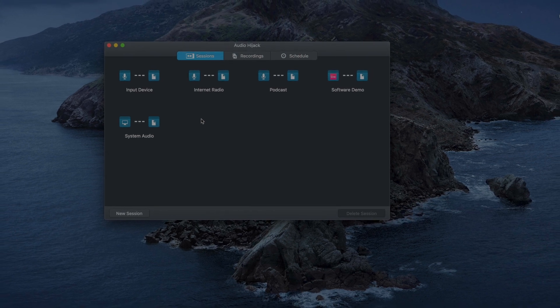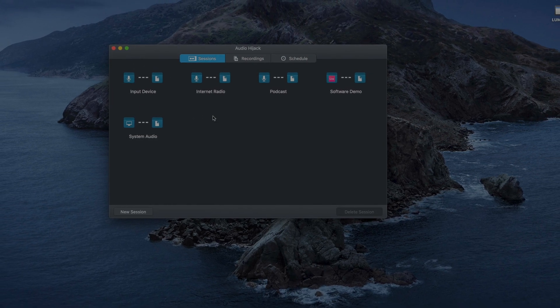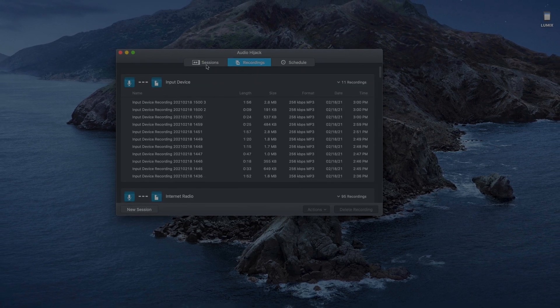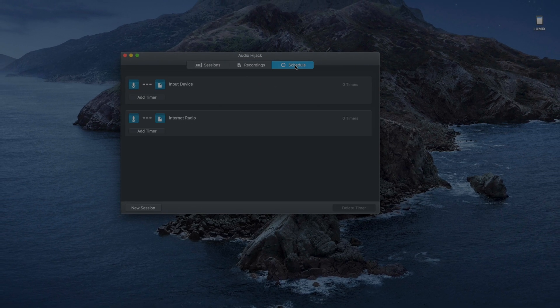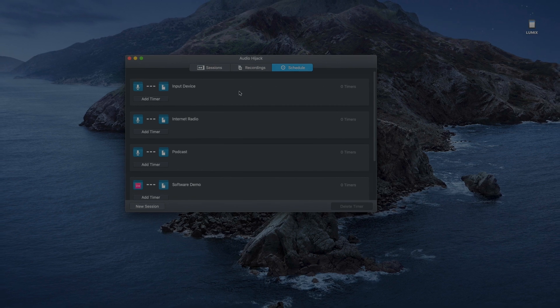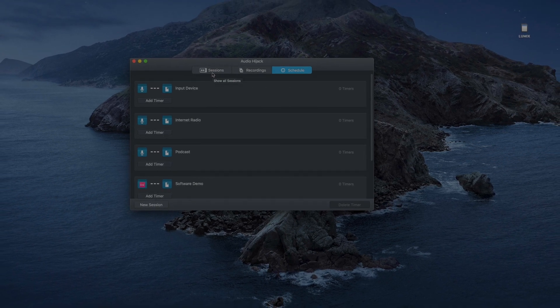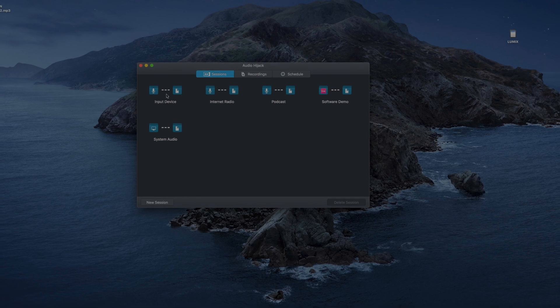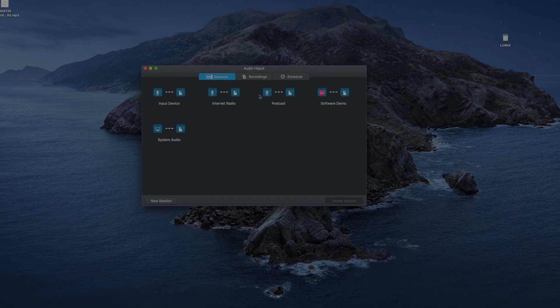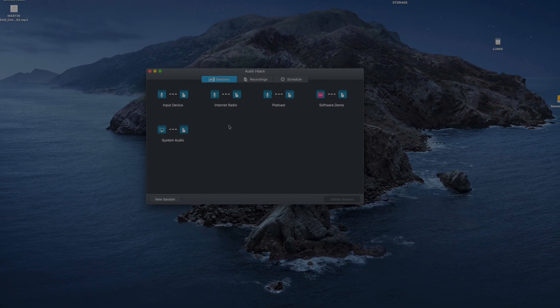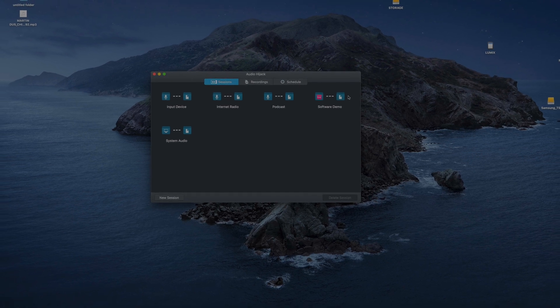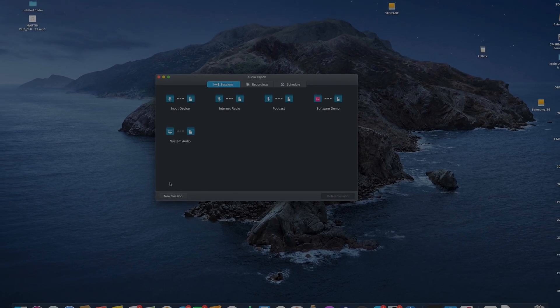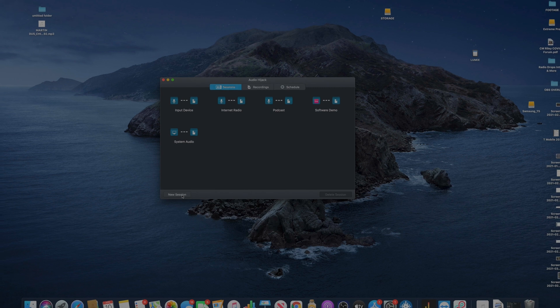Alright, okay, when you open Audio Hijack, this is your first screen. This is the screen you're going to be greeted with. It has sessions, recordings for past recordings, schedule if you want to add a timer to whatever you're doing, whatever task. So these are pretty much my sessions that I have created, okay? But yours is going to be blank.